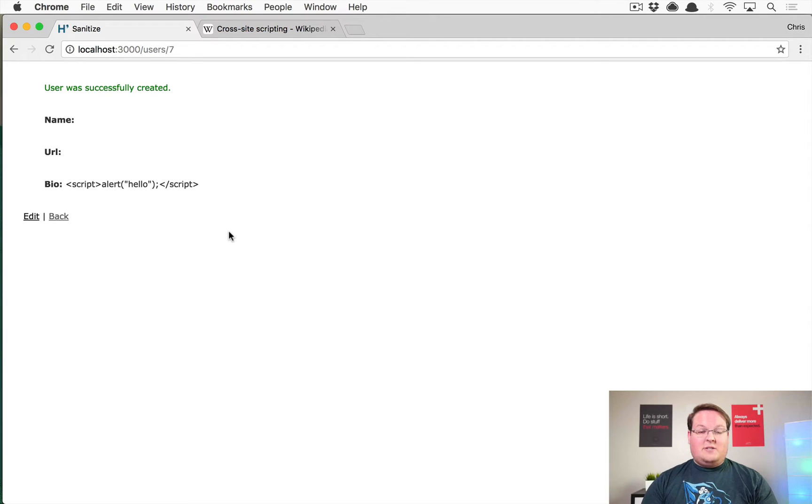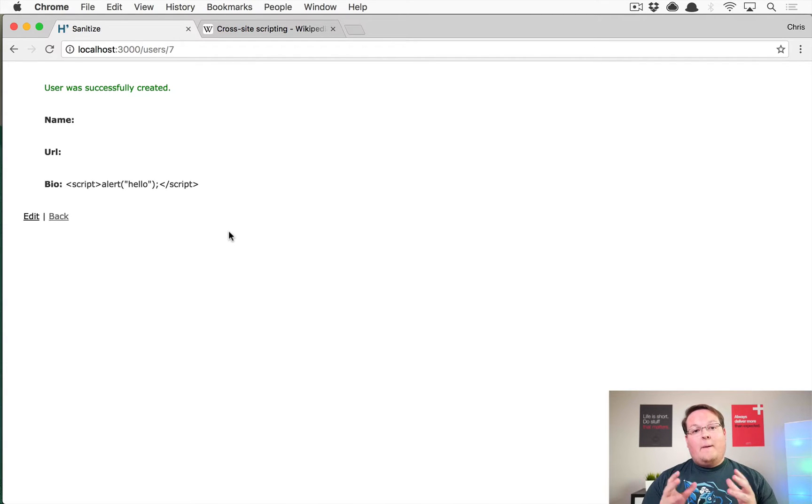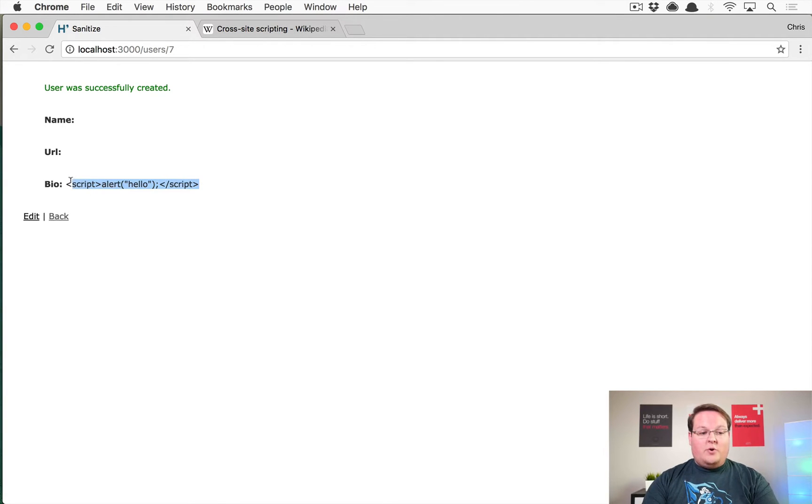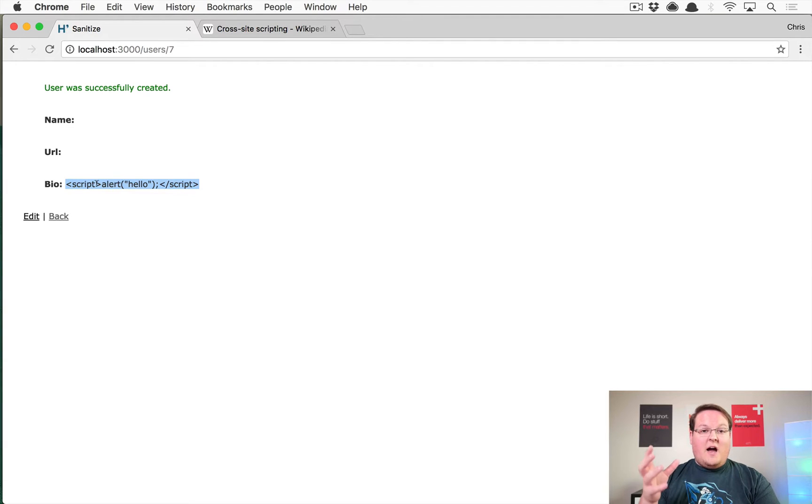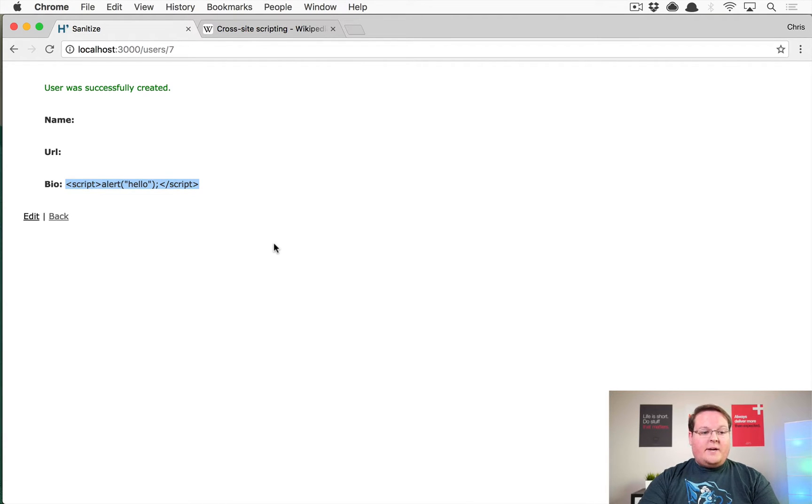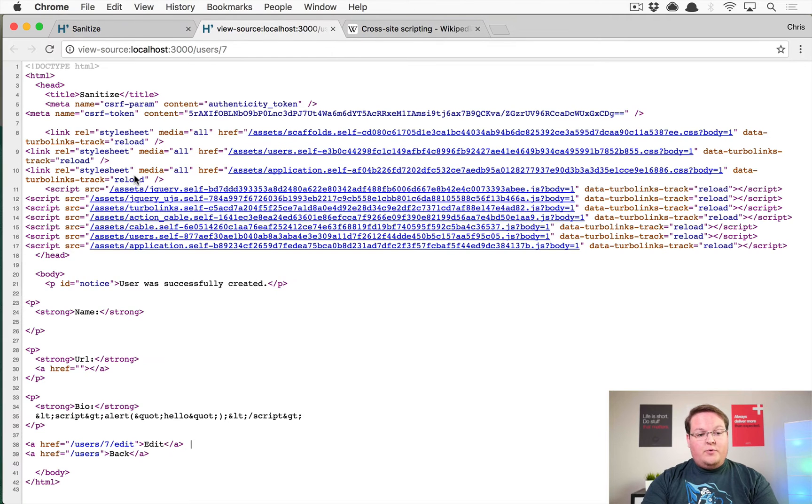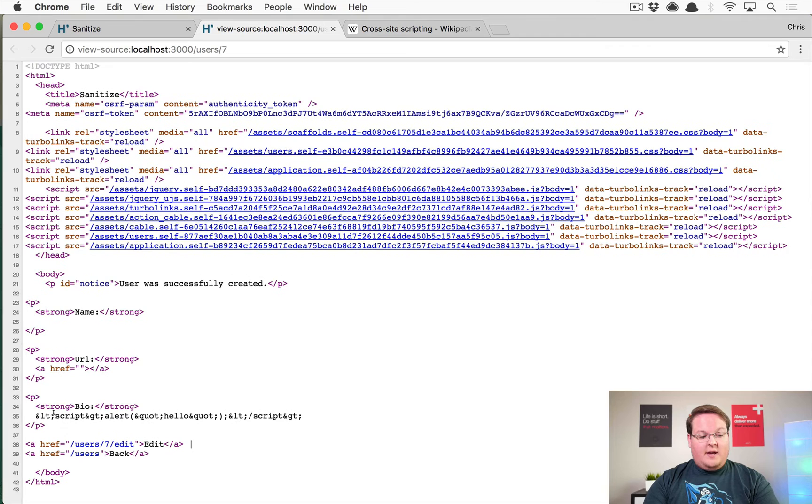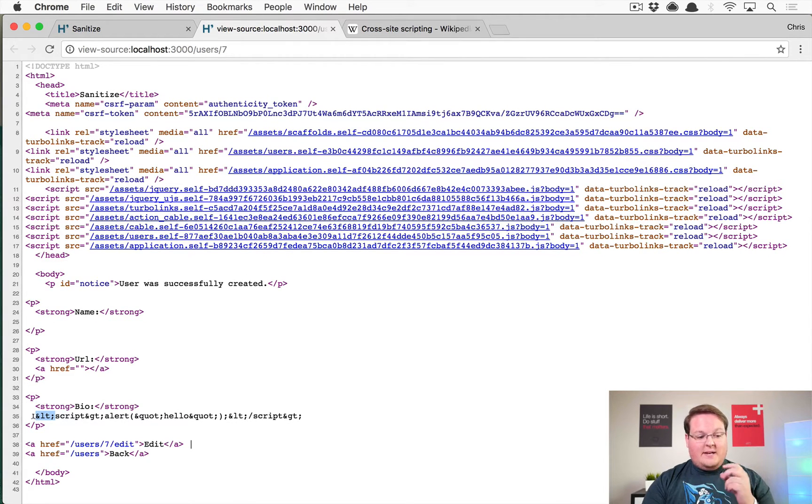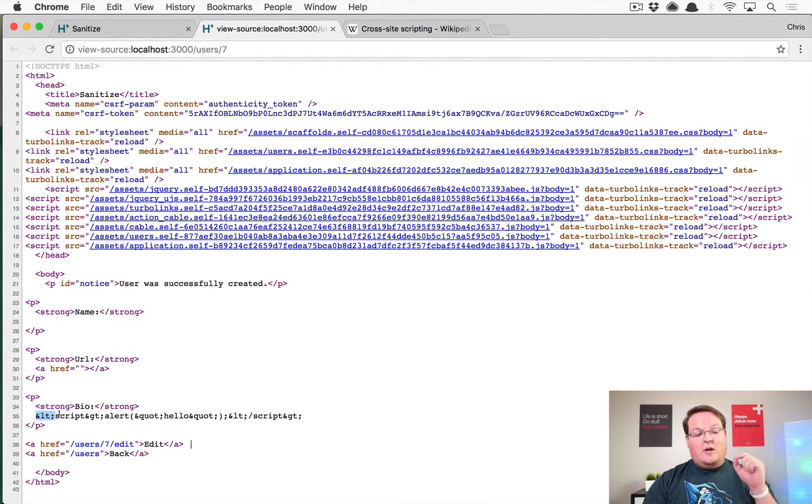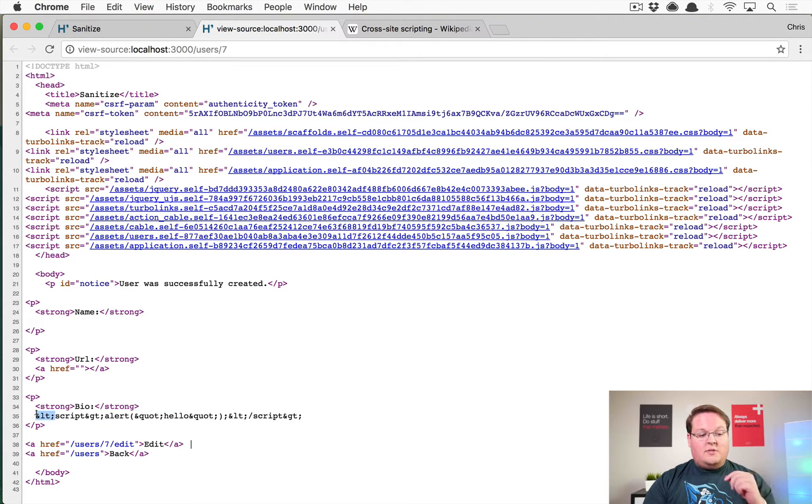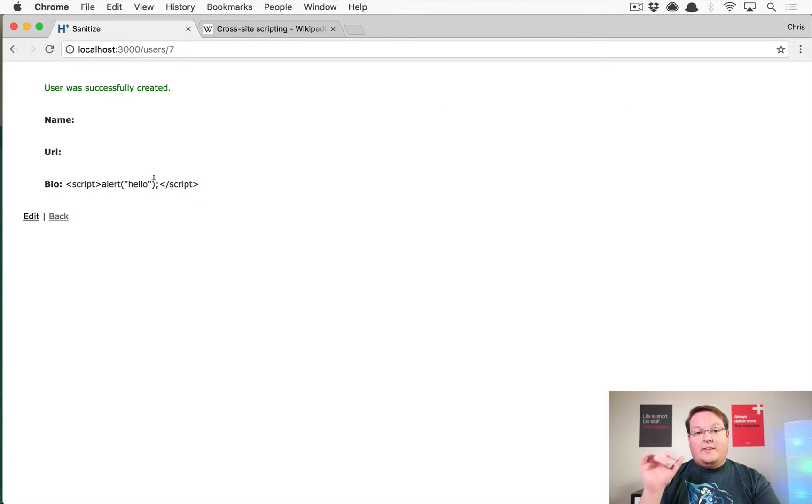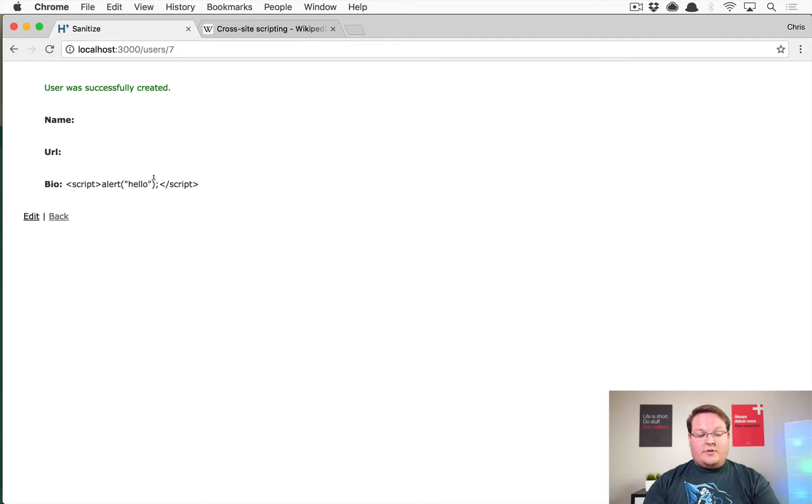Rails by default will automatically escape the code that you type in and make sure that it does not render on that page. We can see that because these script tags are actually printed out on the page. If we view source, you'll see that the script tags, the greater than and less than tags, are actually converted to HTML entities. They're converted to their ampersand equivalents, and that way when they get printed out on the page they're not rendered as actual JavaScript tags.